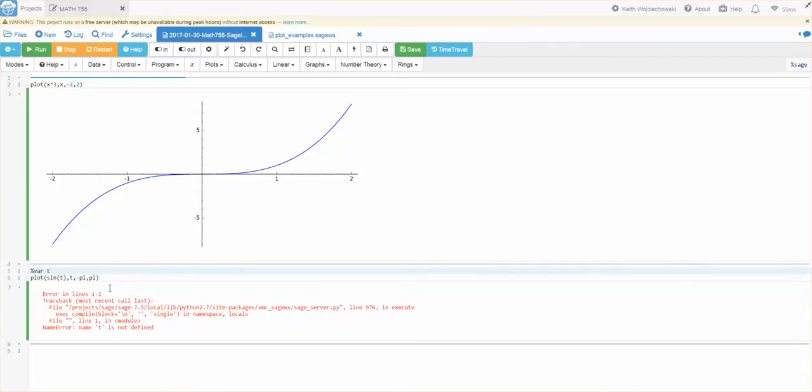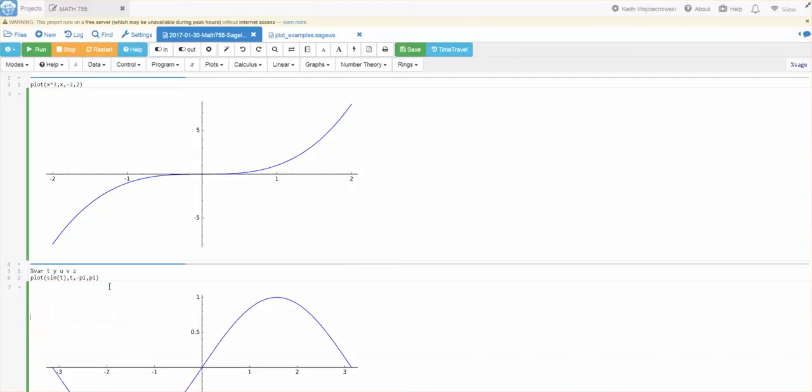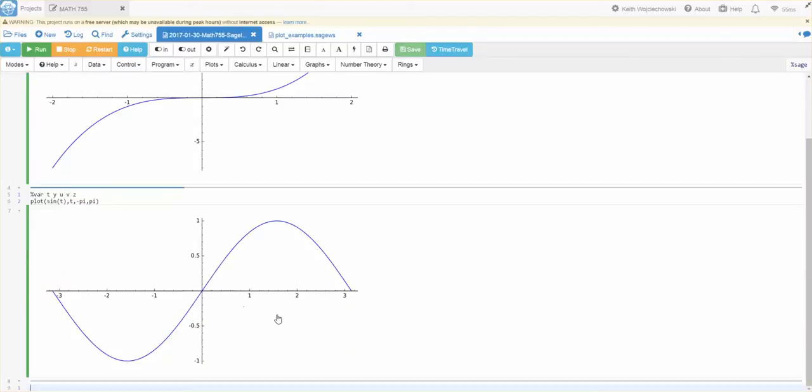And that works for any number of variables. So, you might have a whole list of variables you want to put in there. Like T, Y, U, V, and Z, let's say. Now, it will recognize T.